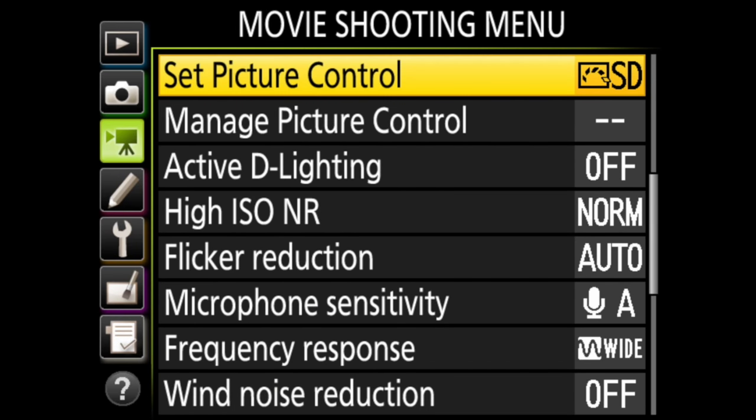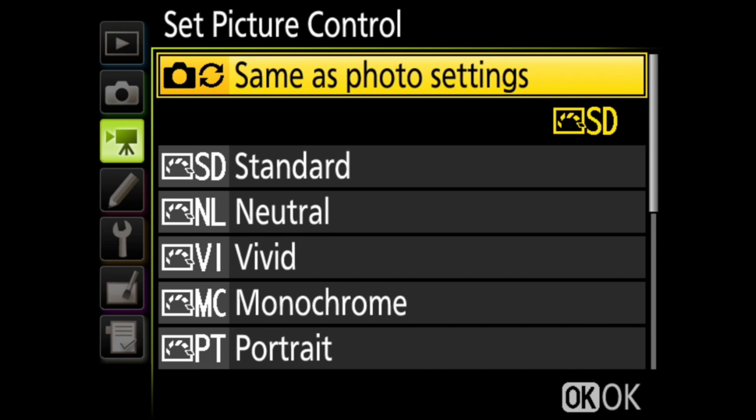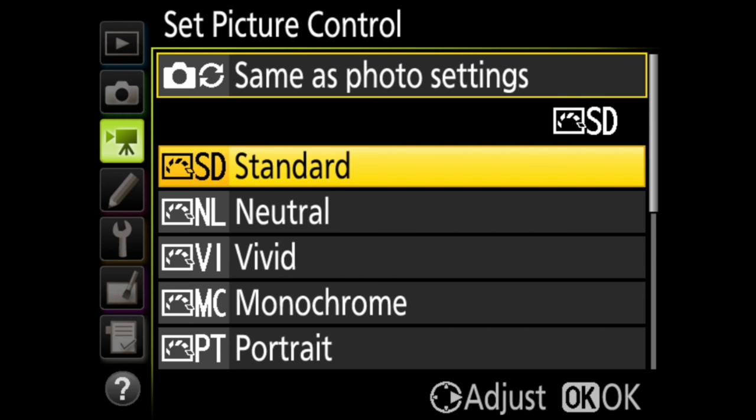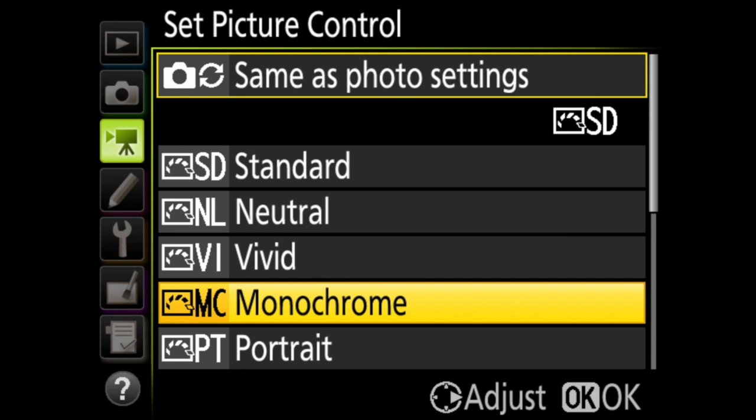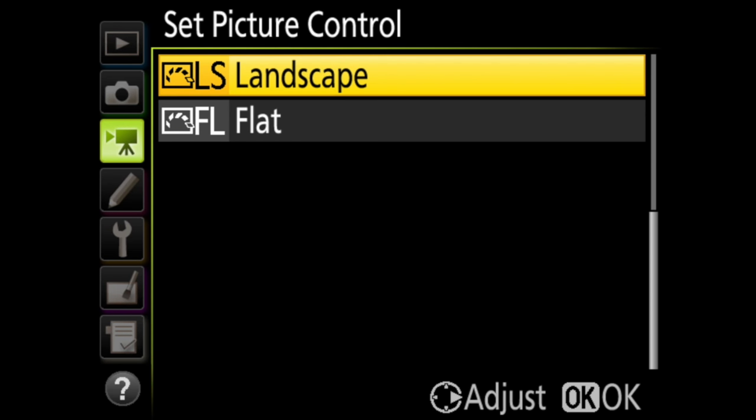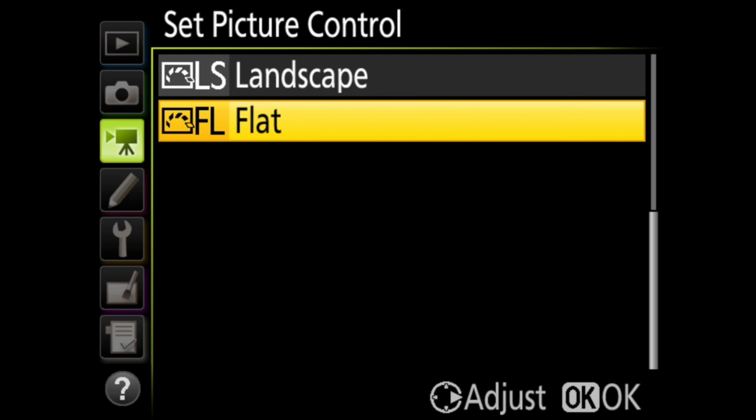The next option in this menu is set picture control, which controls how the sharpness, contrast, brightness, saturation, and hue are rendered in the video. You can choose to use the same picture control as you have set for still photography, or you can choose standard, neutral, vivid, monochrome, portrait, landscape, or flat.